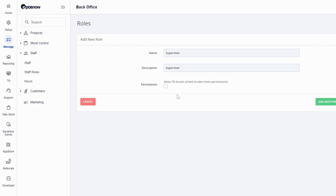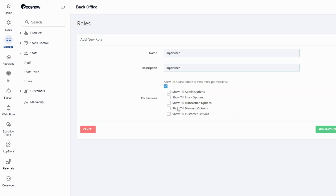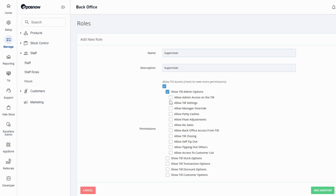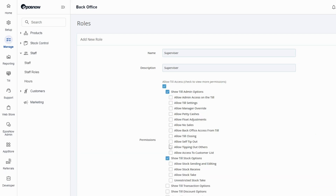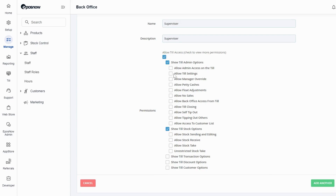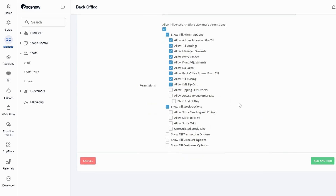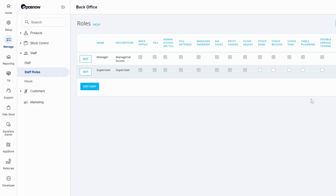You can then tick the box of the permissions to allow the user to have different permissions on the TILL system, such as admin, stock options, transactions, discounts and customers. As you can see it will break down into additional options that you can tick for the staff members. This is just what access they're going to have on the TILL, so just choose what you wish. Once we finish we're going to press add, and this has added our new role to the TILL system.